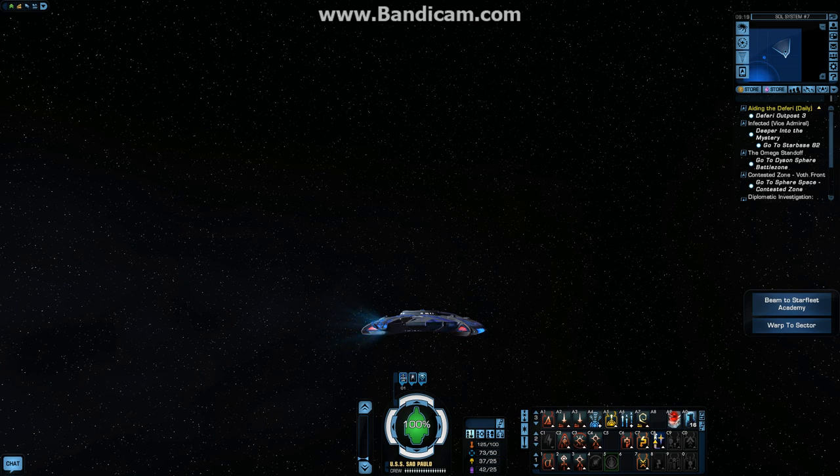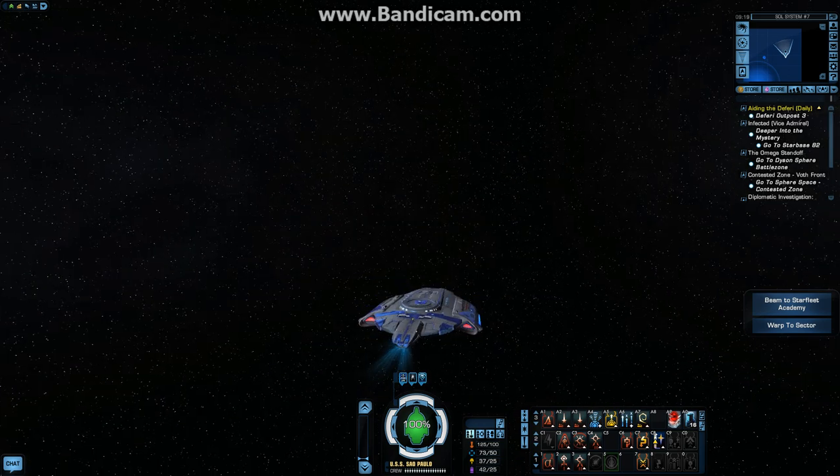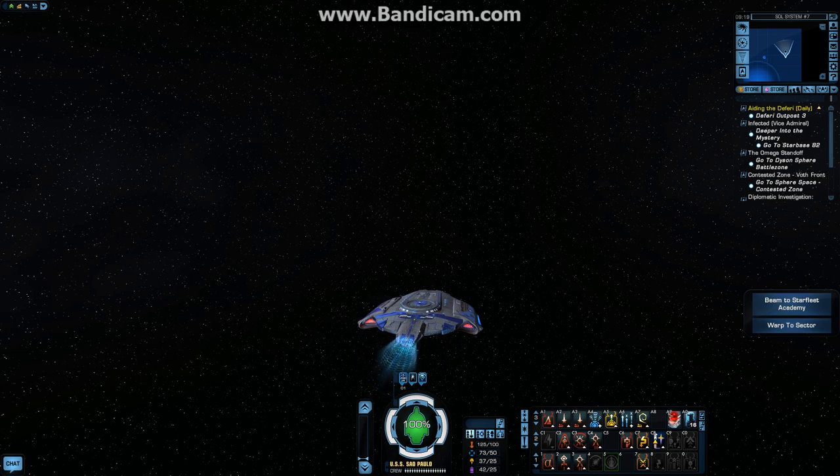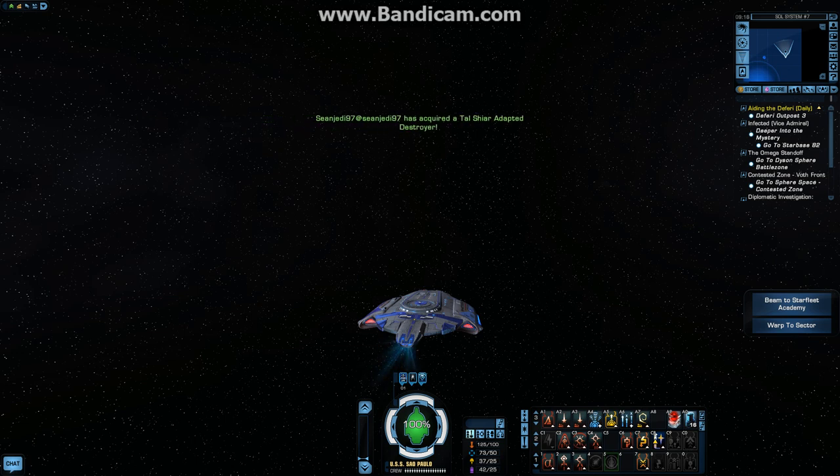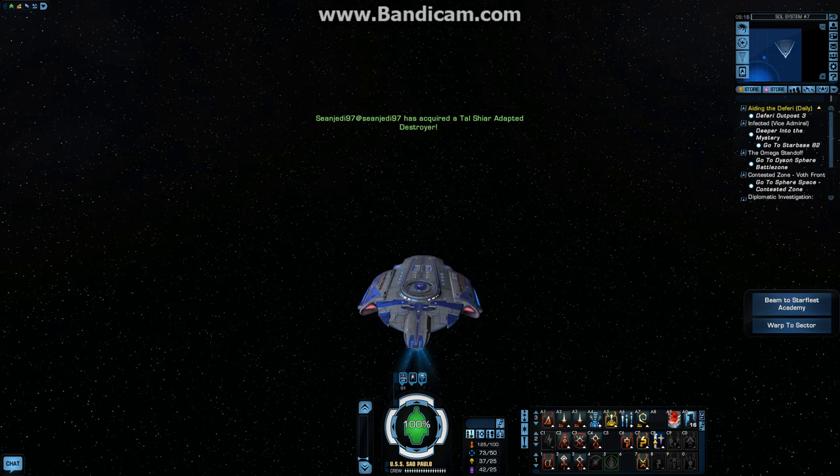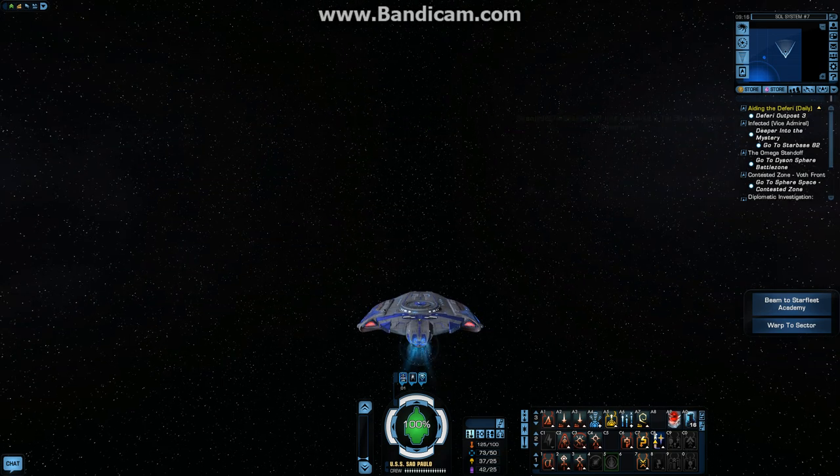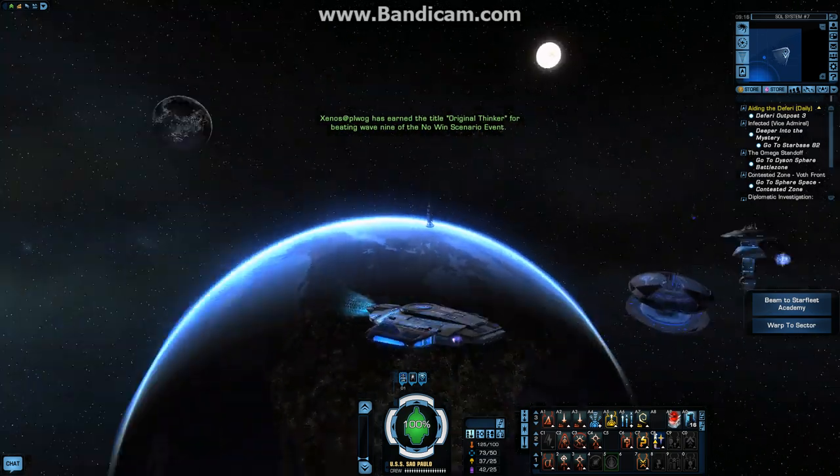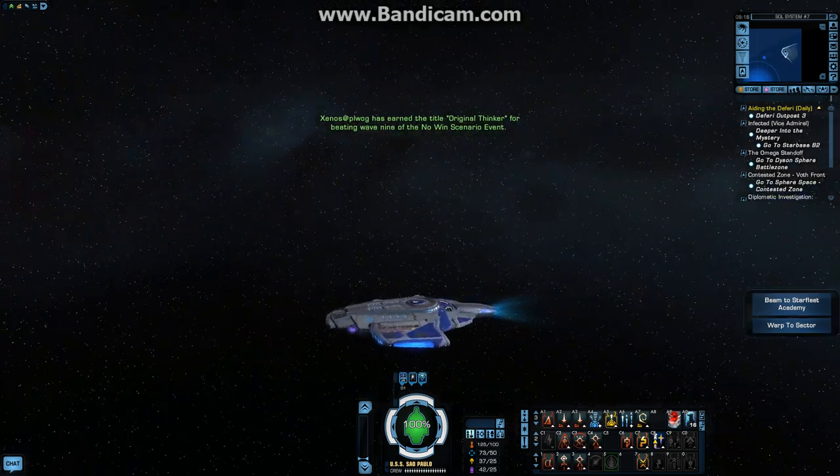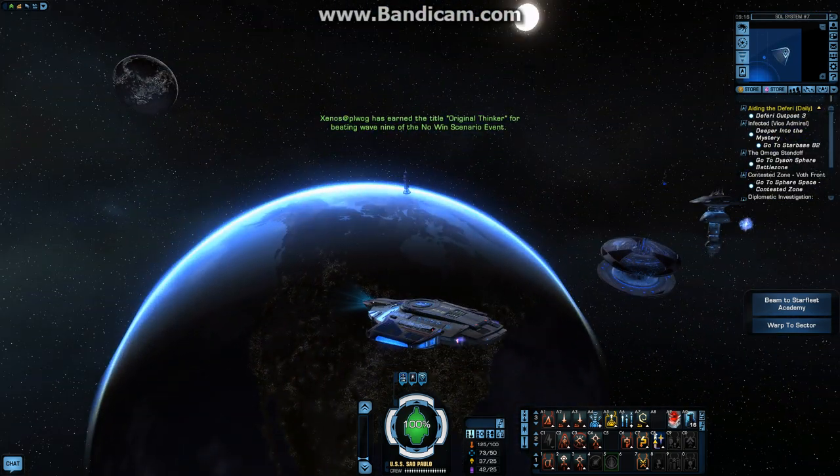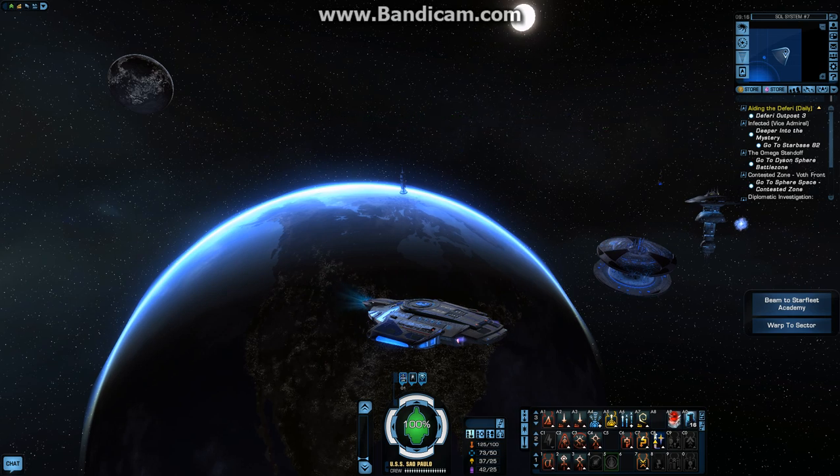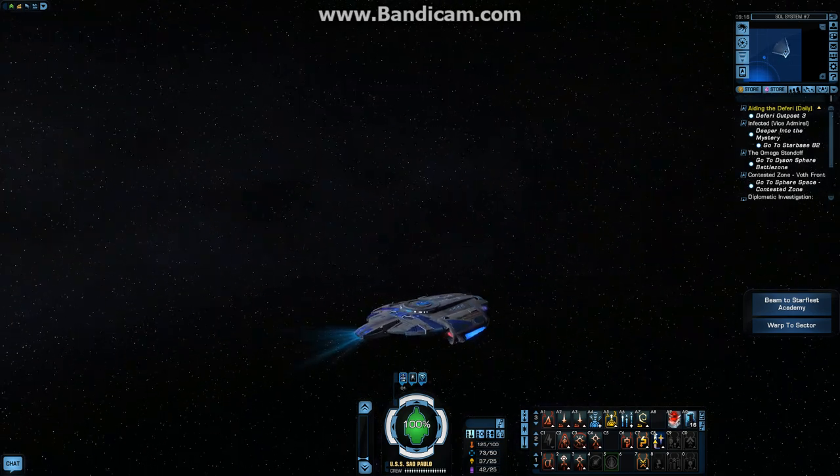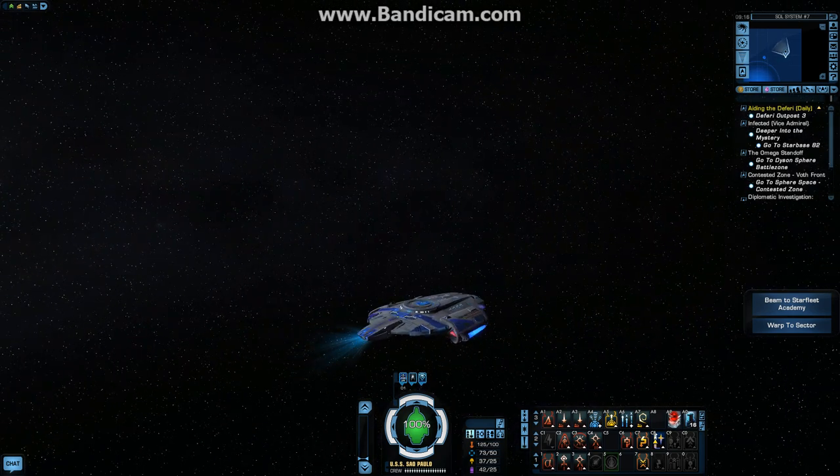All right, everybody. Good evening. This is Stellated Odin, and this video is going to be about my ship build. It's a Fleet Tactical Escort Retrofit, also known as Defiant Class.